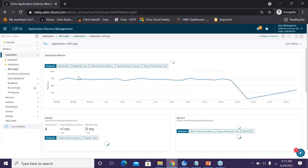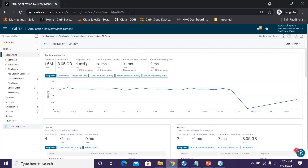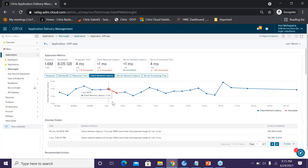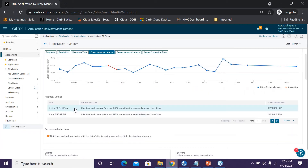Clicking on this application, the top shows average values of response time, client network latency, server network latency, and server processing time. Out of the 1,400+ anomalies, it's predominantly server processing time. Clicking on client network latency contributing instances, I see in red the two instances where it was the contributing factor — the client network latency was 7ms, which is 180% more than the expected range.